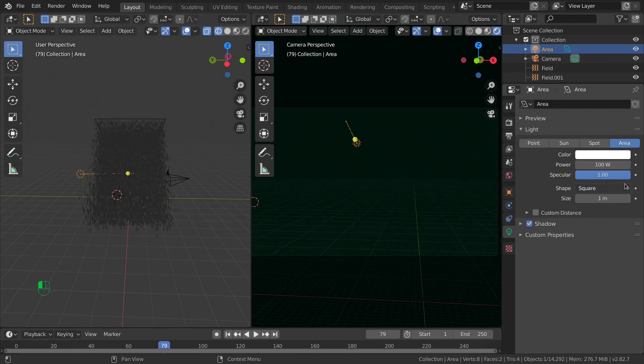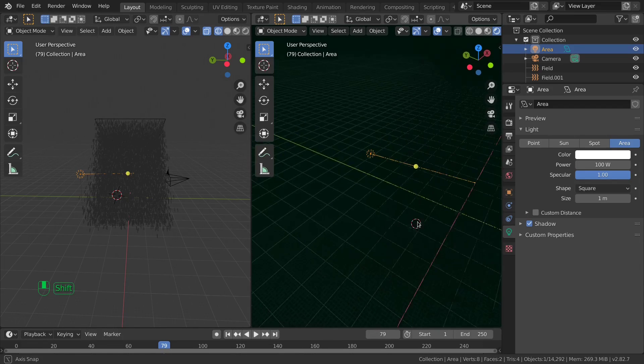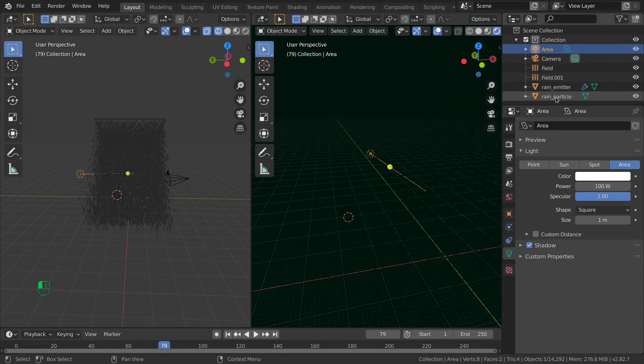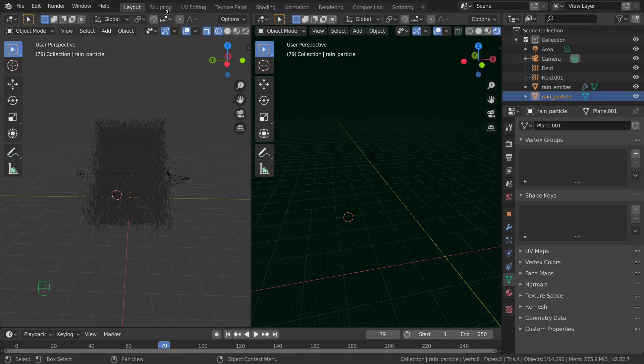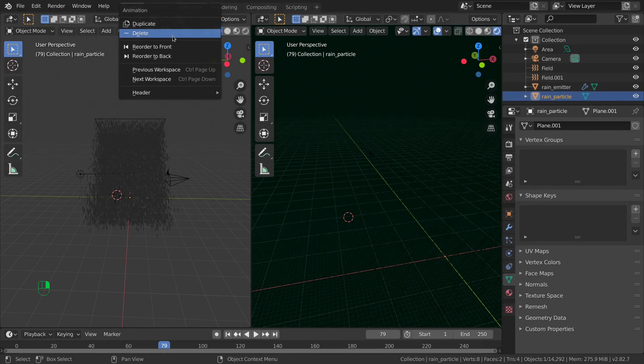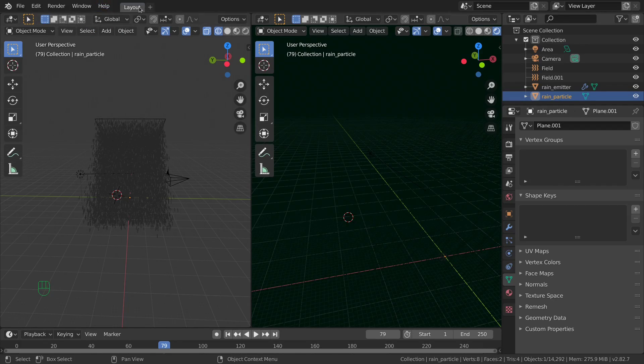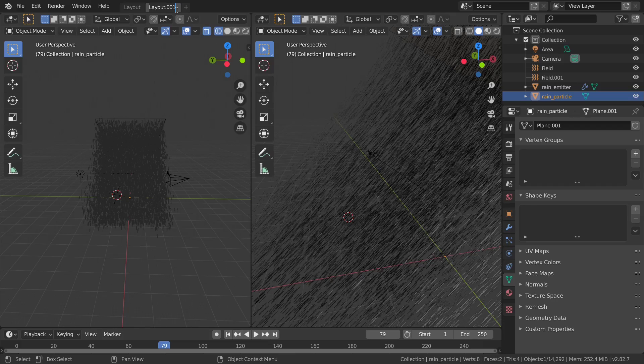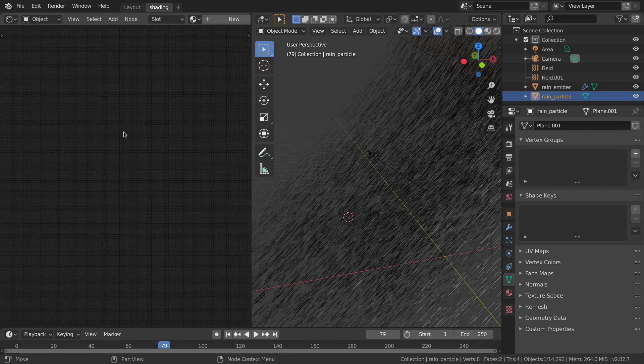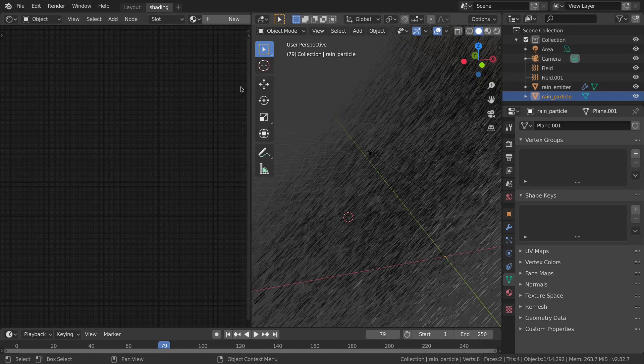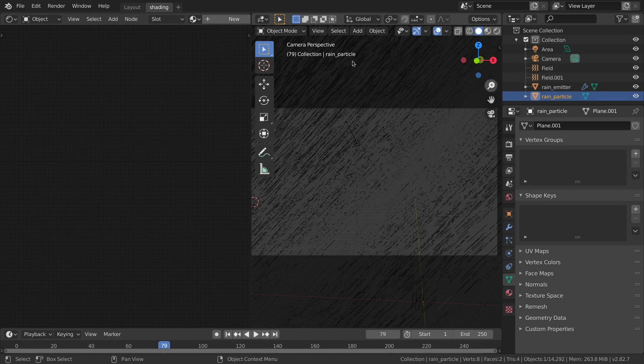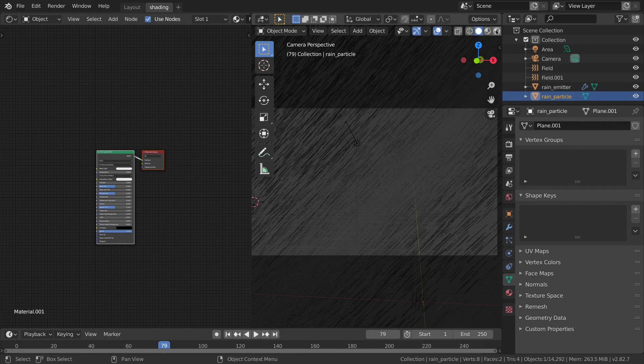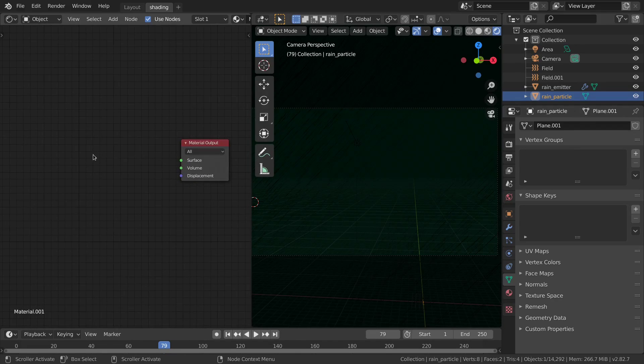Go to the world here and decrease this value to something near dark, increase the strength of the light to 100 for example. I'm gonna clean the workspace tabs so I don't need the modeling and sculpting, keep only even the shading for now, rendering, compositing and scripting. Duplicate the layout, duplicate and name it to shading then switch to shader editor here.